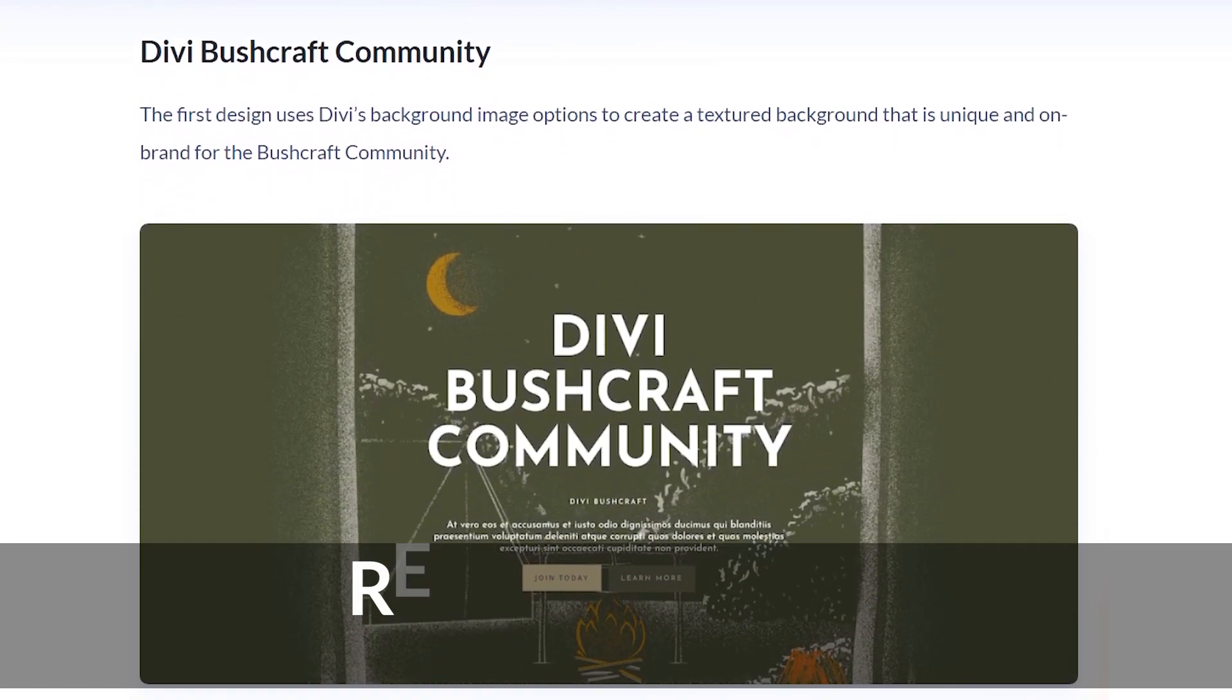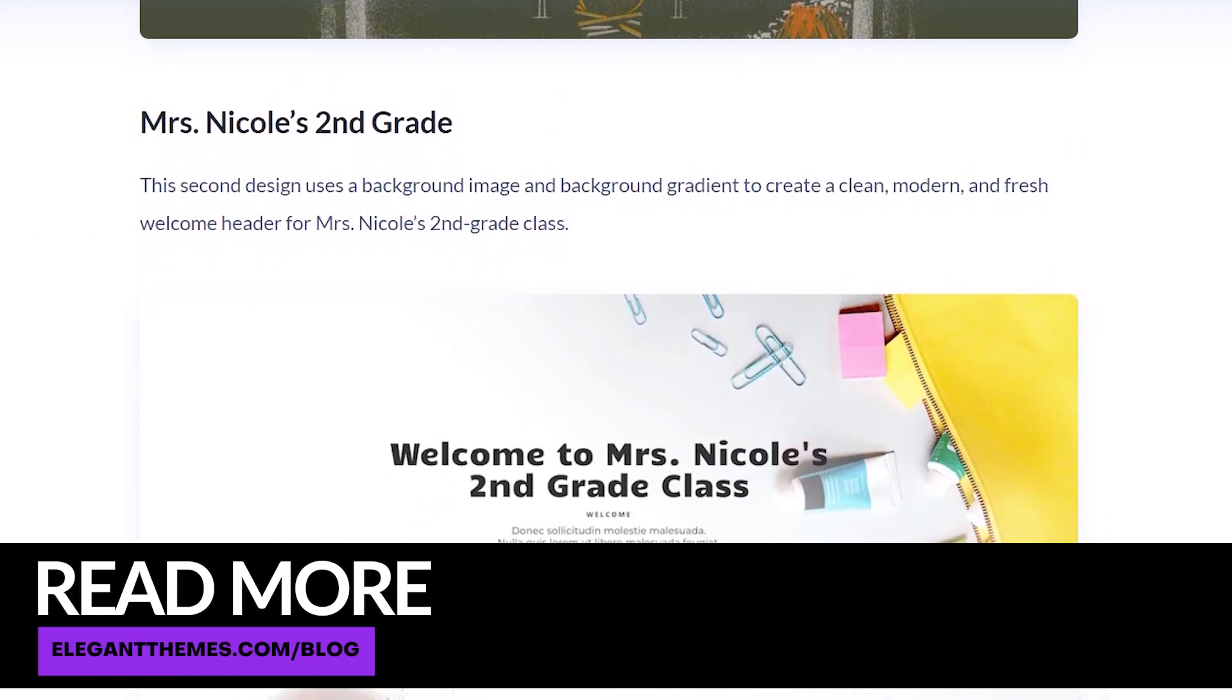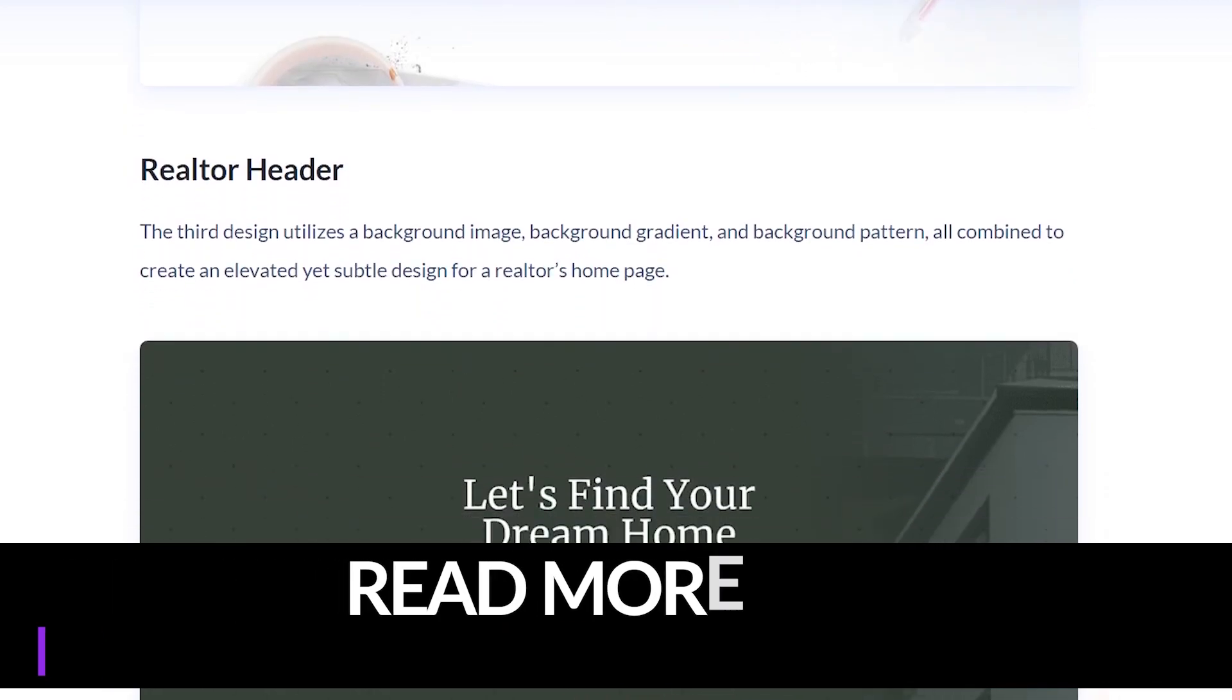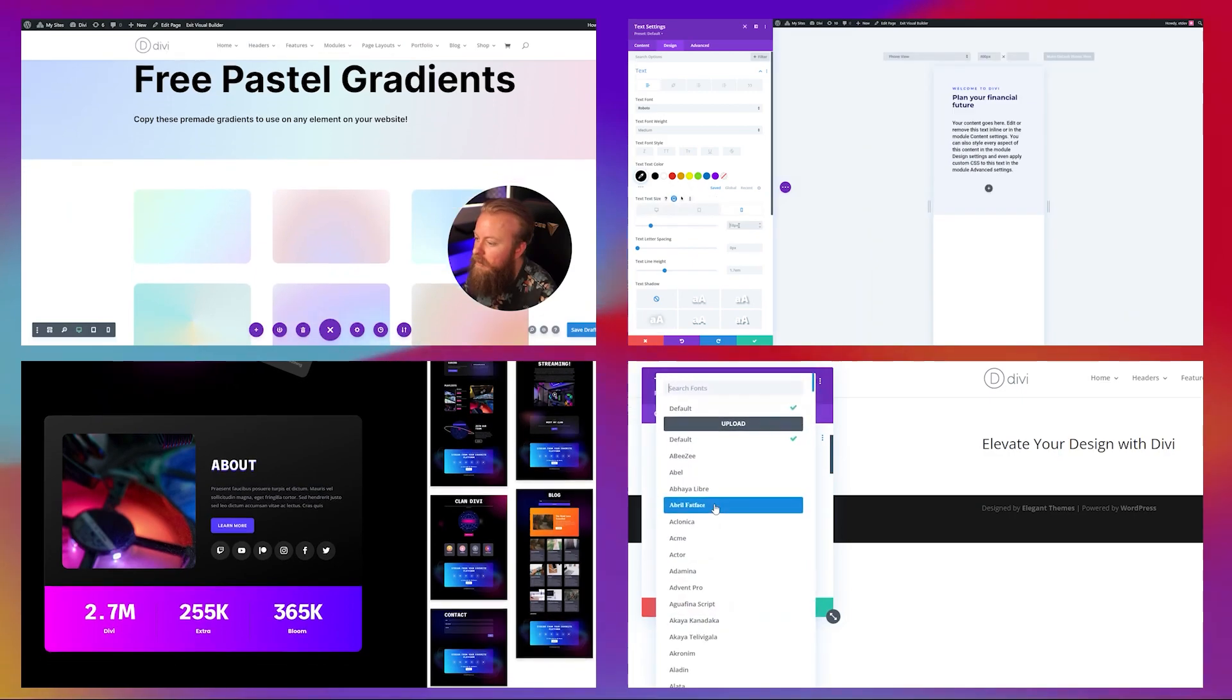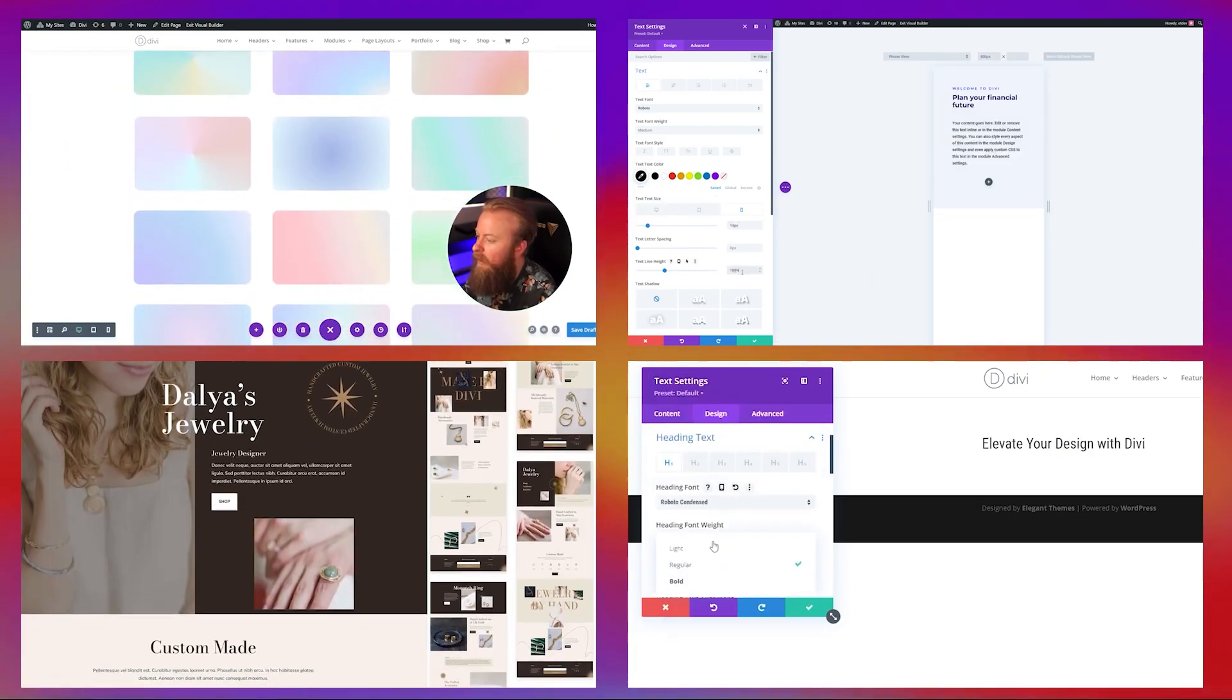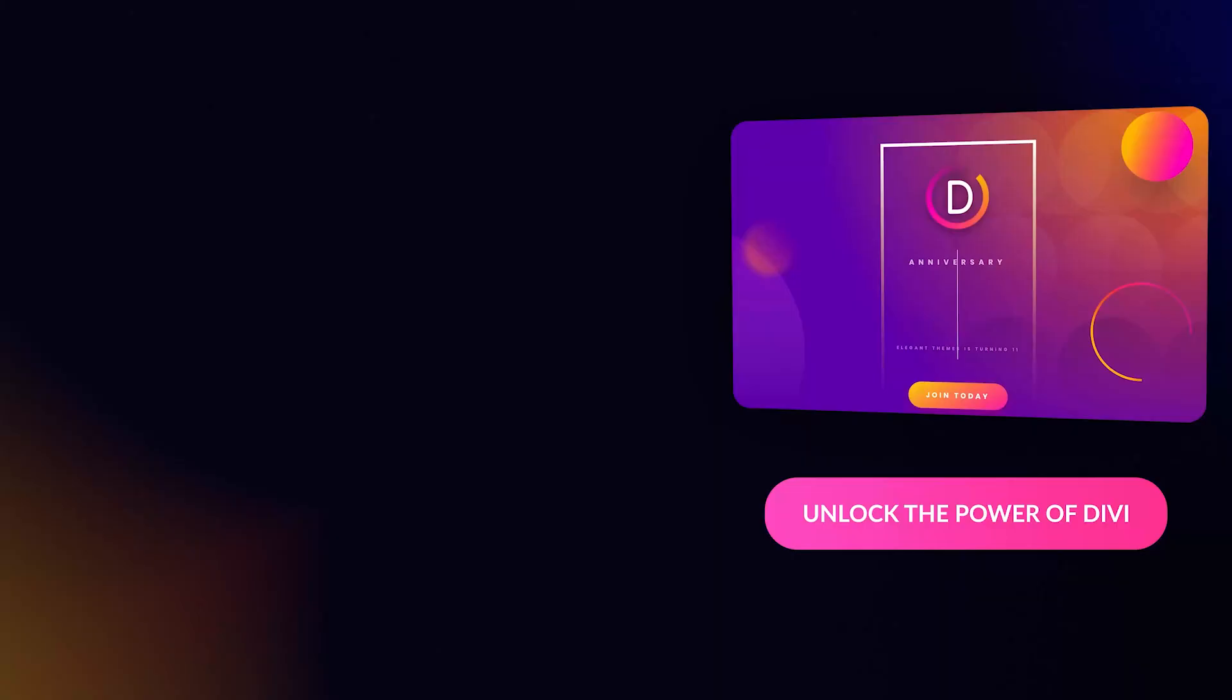Be sure to check out the blog article that's linked in the description below. It has all the examples that we used today, including the layout and instructions on how to install that yourself. Also check out some of the other videos that we have on our YouTube channel, including different tutorials, guides, layout packs, and more. Thanks so much for watching this video and we'll see you in the next one.